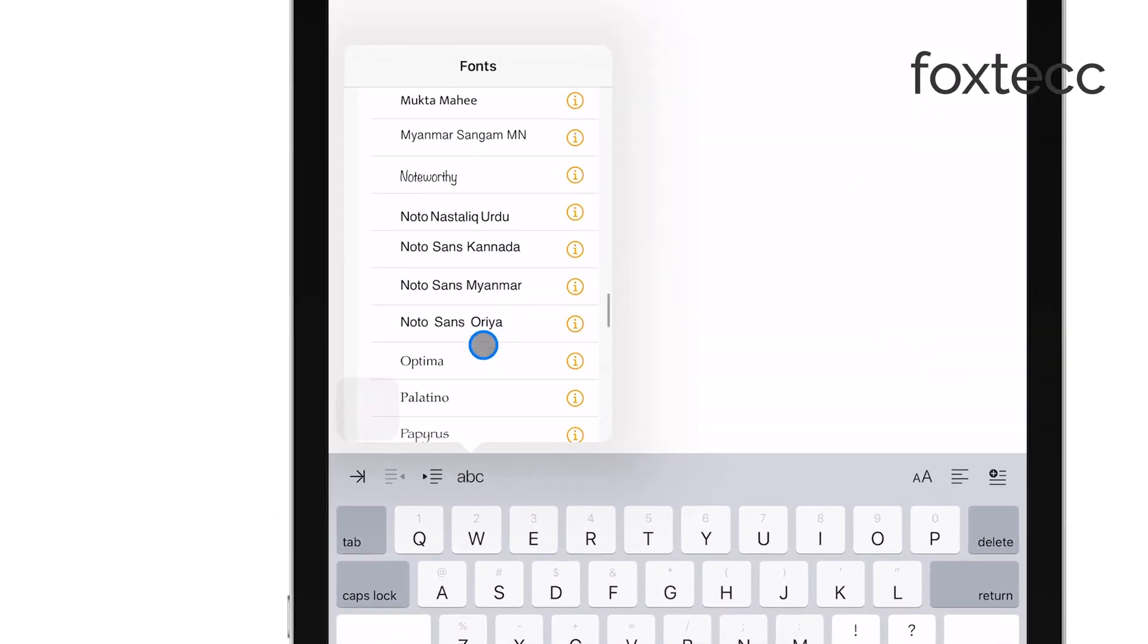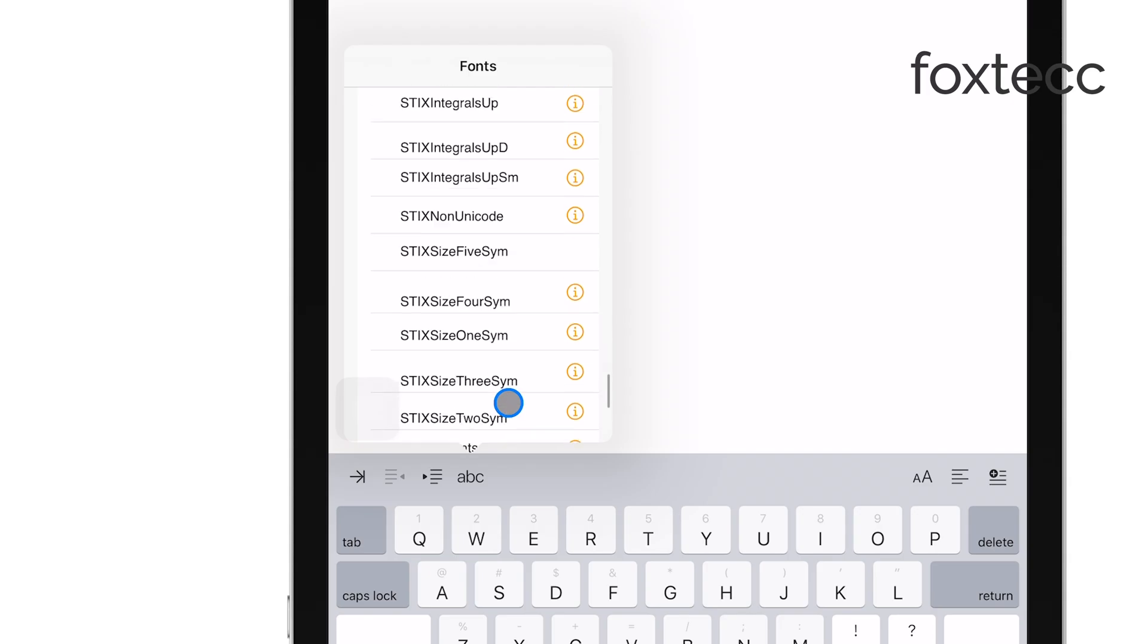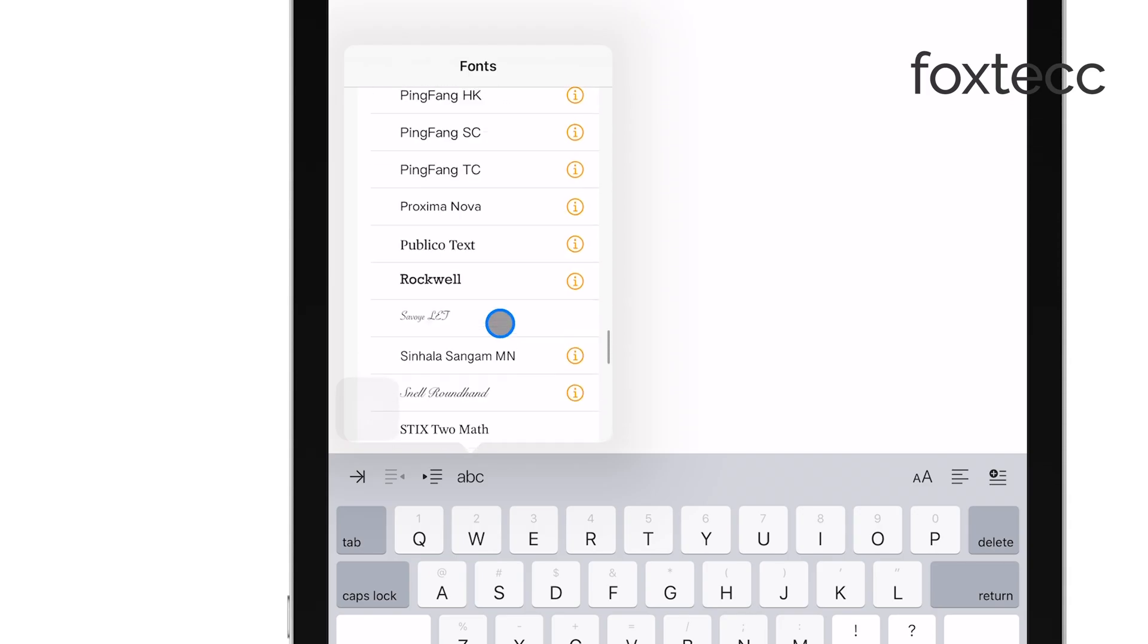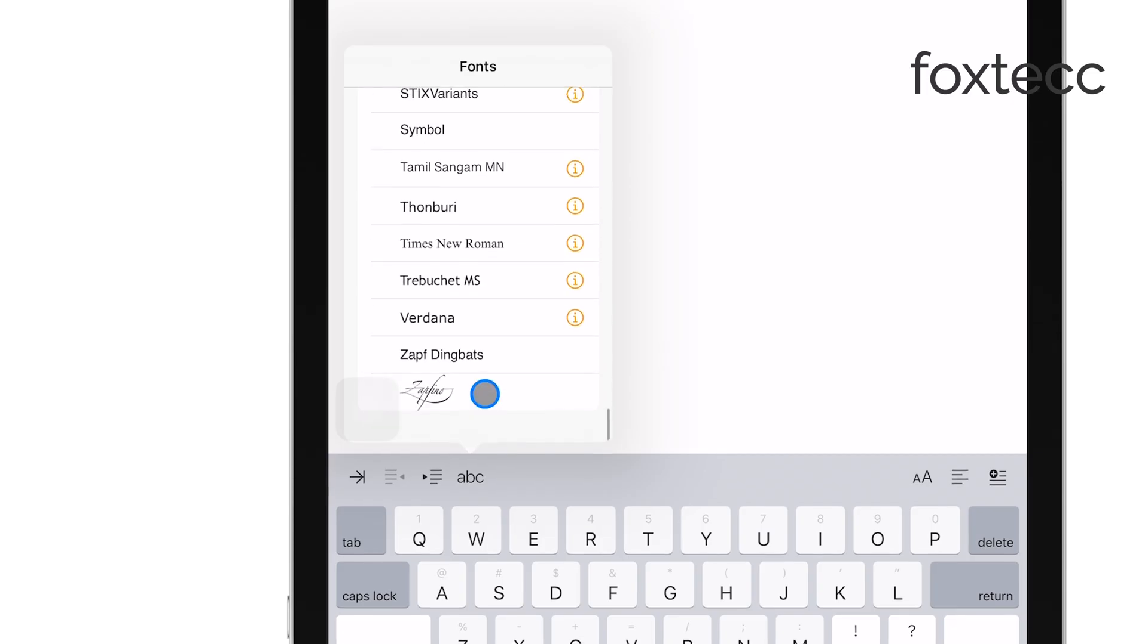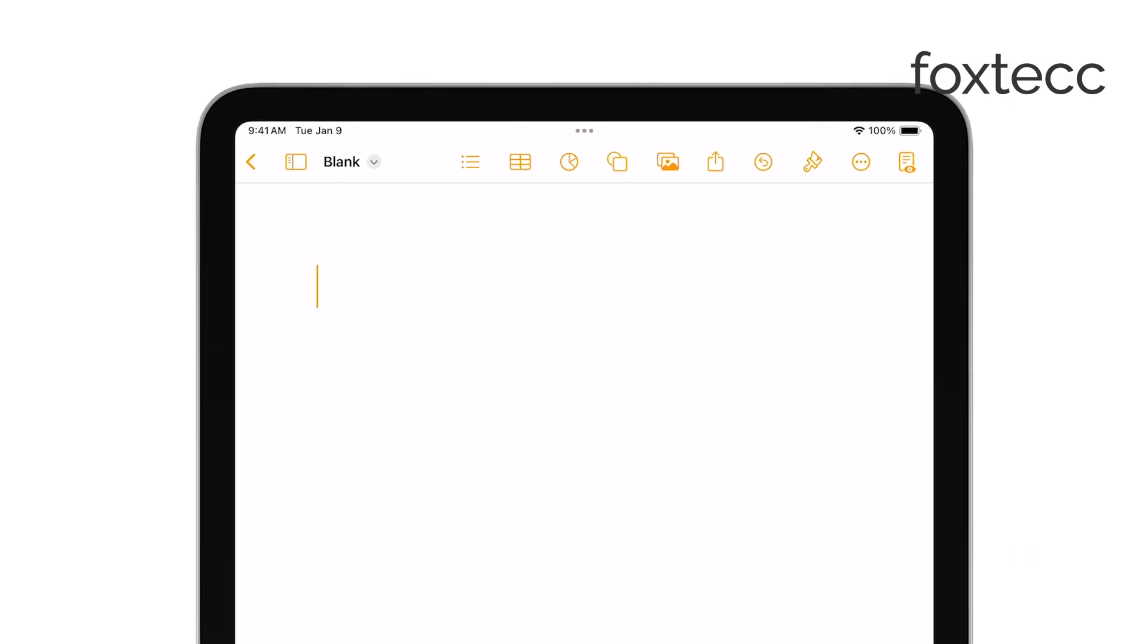From here, you can choose a different font from the list provided by the app. If the app supports custom fonts, you may even have more options at your disposal.